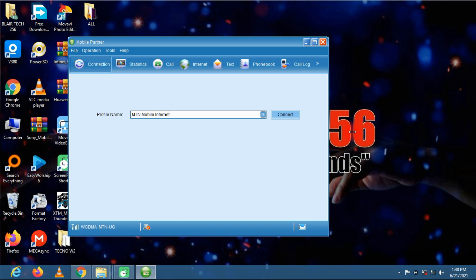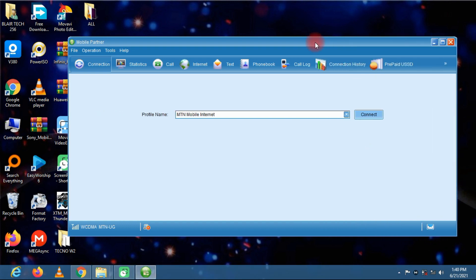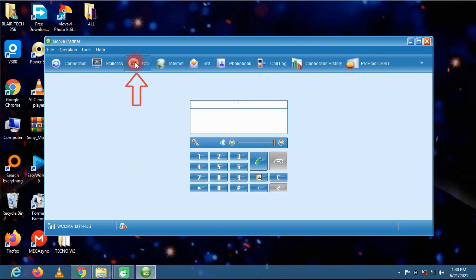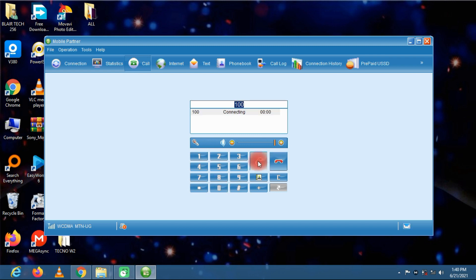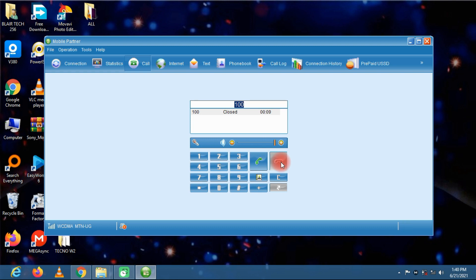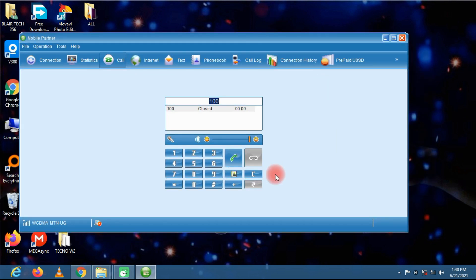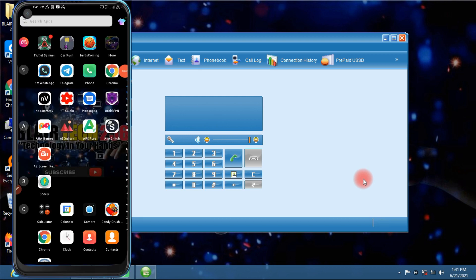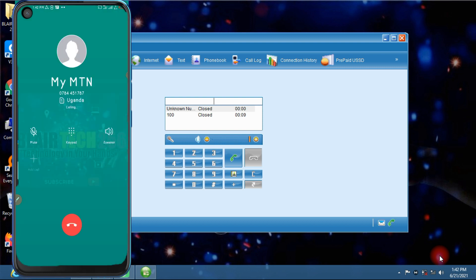You can make calls right here on call. Let me try to call the customer care. So as you can see, you can make calls. I am making a call right now as you can see on the screen.